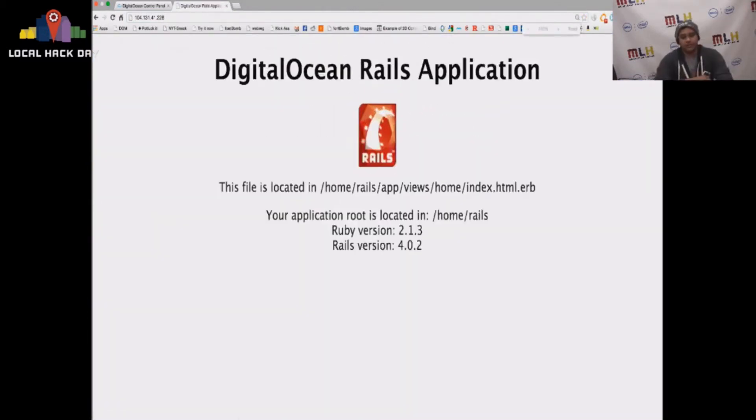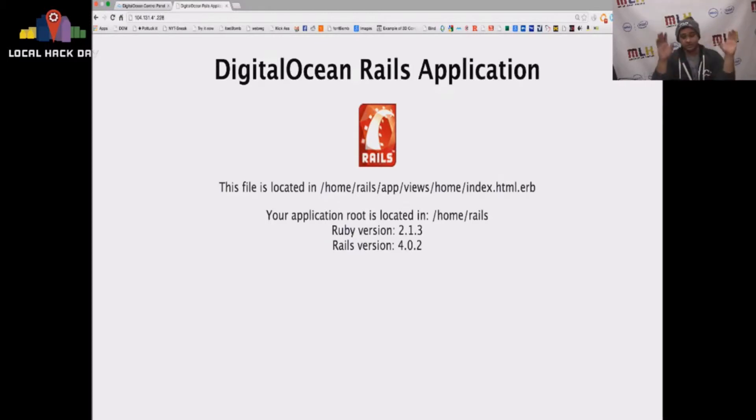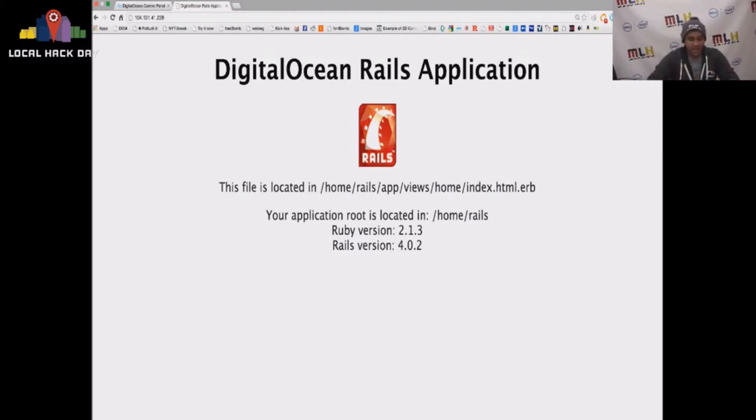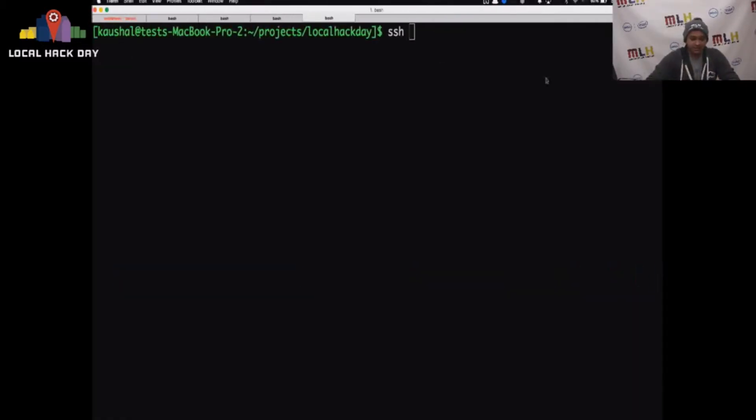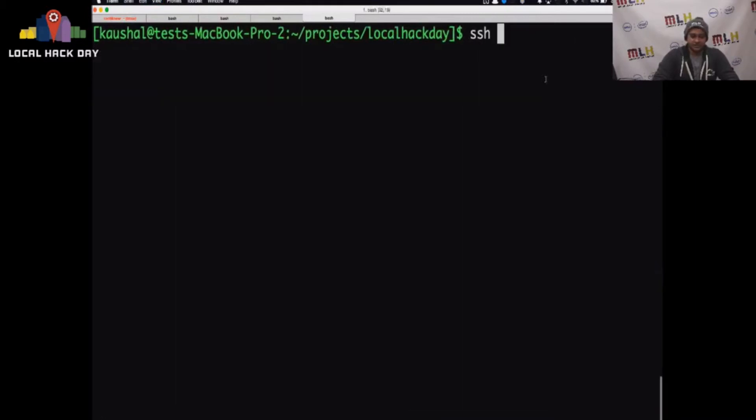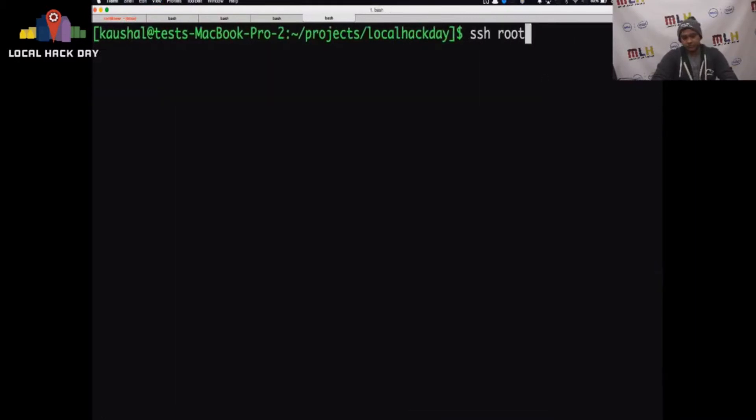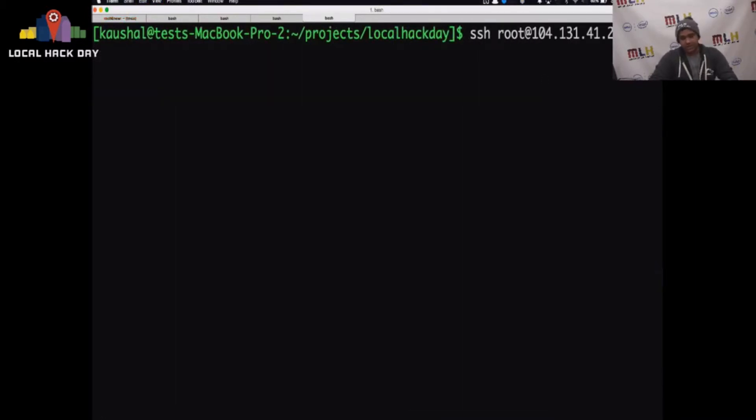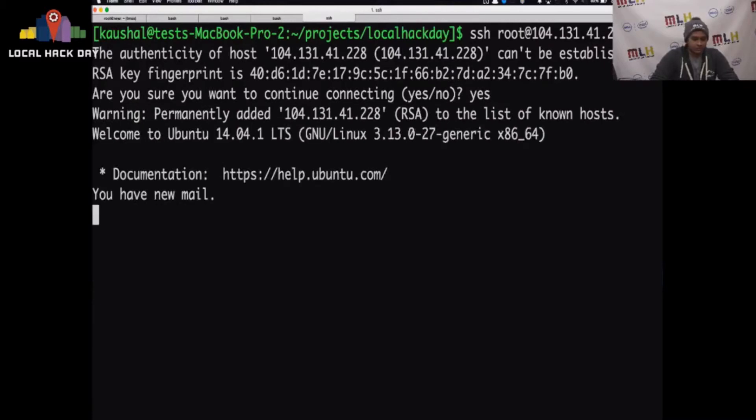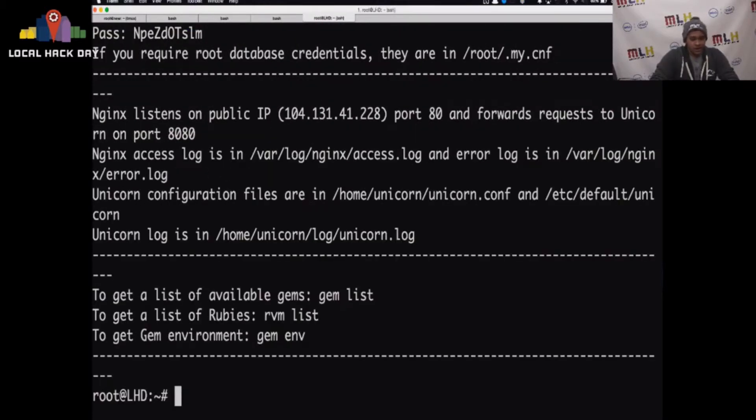And you'll see right away that we have your DigitalOcean Rails application. It's just Rails new and it's a brand new application. You can change whatever you want on this. And on top of that, you have root access to it. So if you were to SSH into root at this IP address, this is root access.